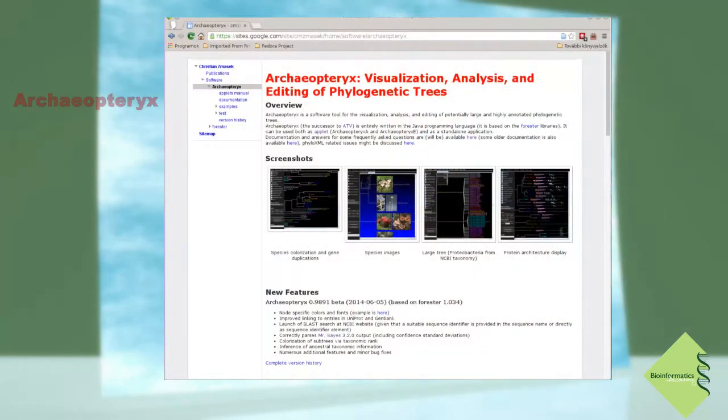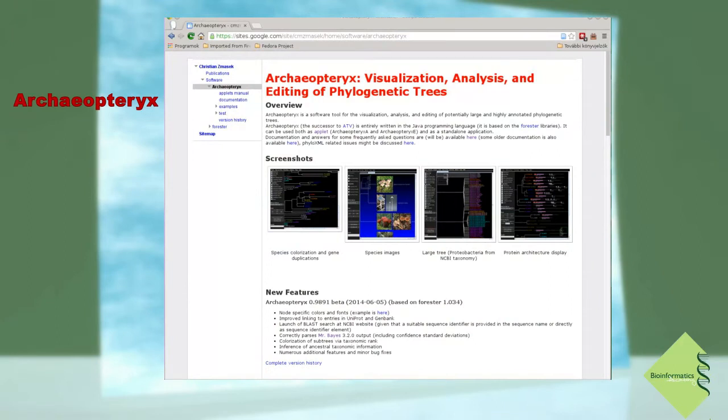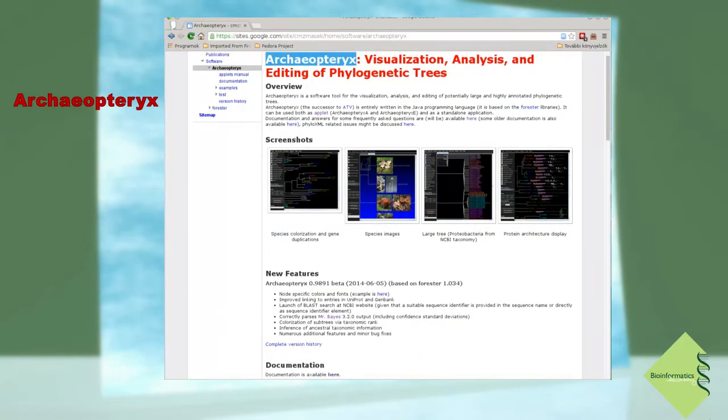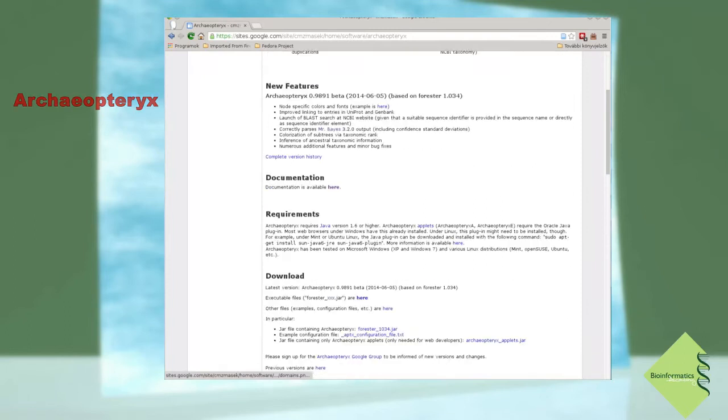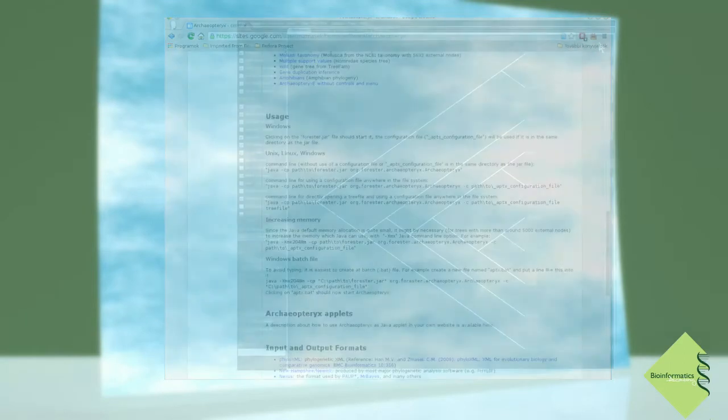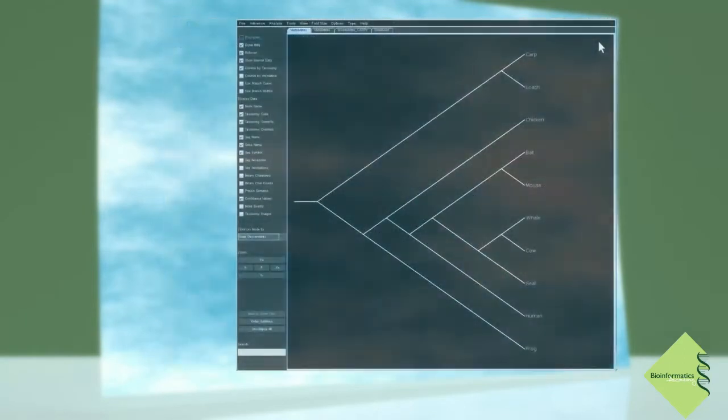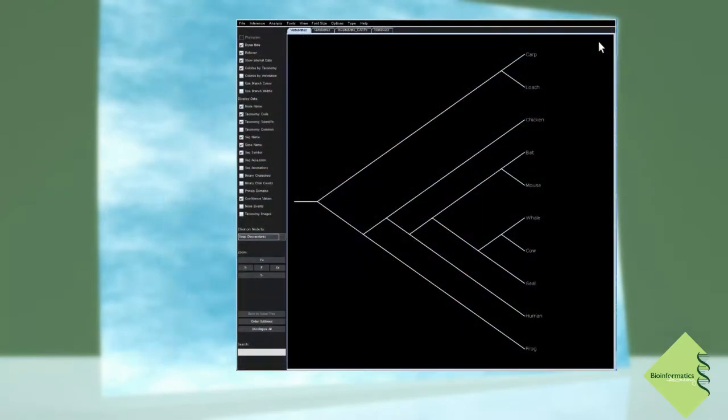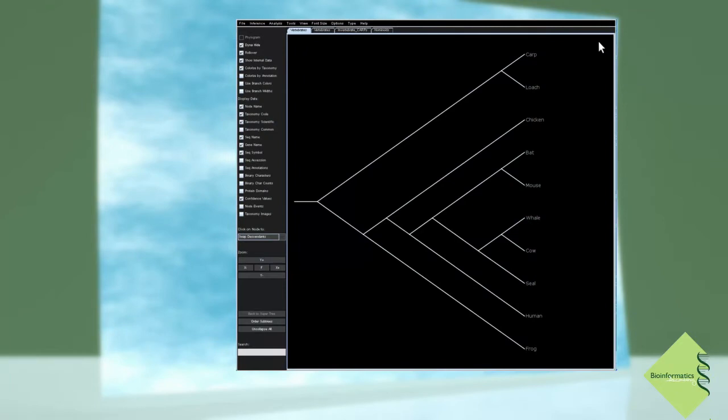I will demonstrate concepts and terms using a tree visualization software called Archaeopteryx, a free Java program available for anybody dealing with phylogenetic data. Trees are special representations of evolutionary data and the natural history of genes, proteins, or species.